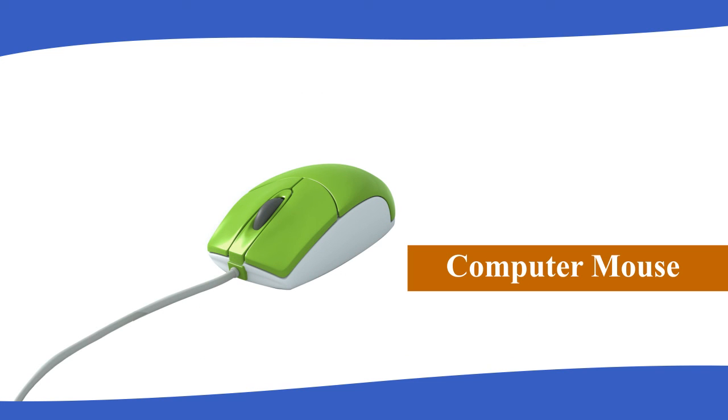Computer Mouse: The mouse is a pointing device. It has one, two, or three buttons and a wheel in the center.